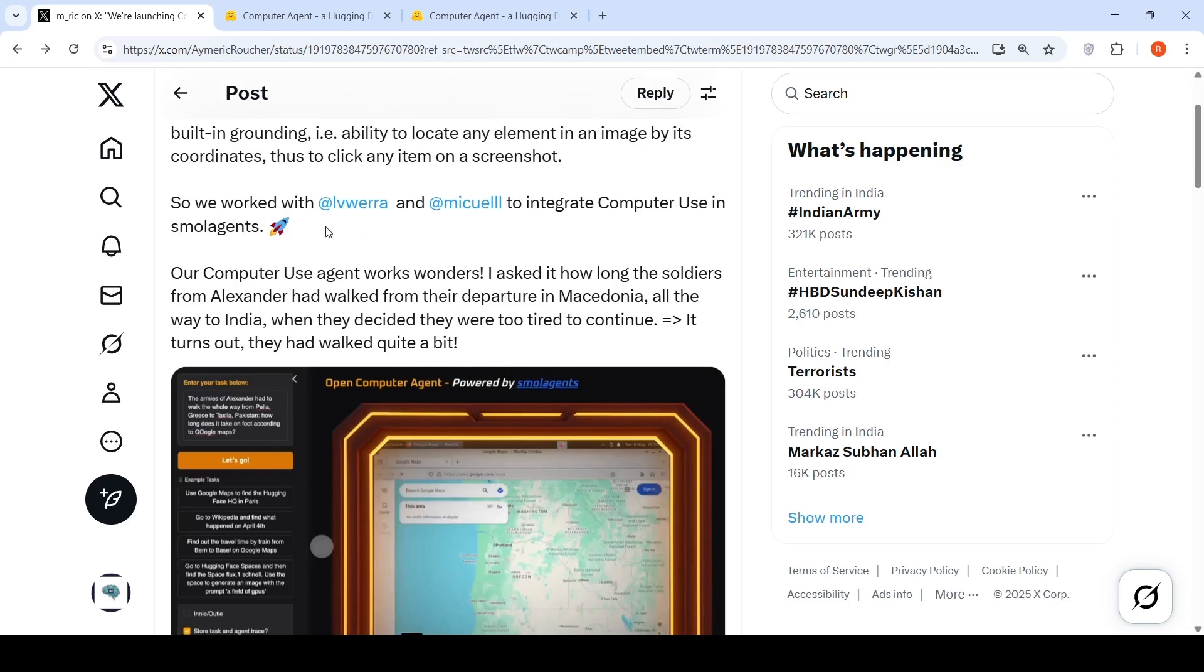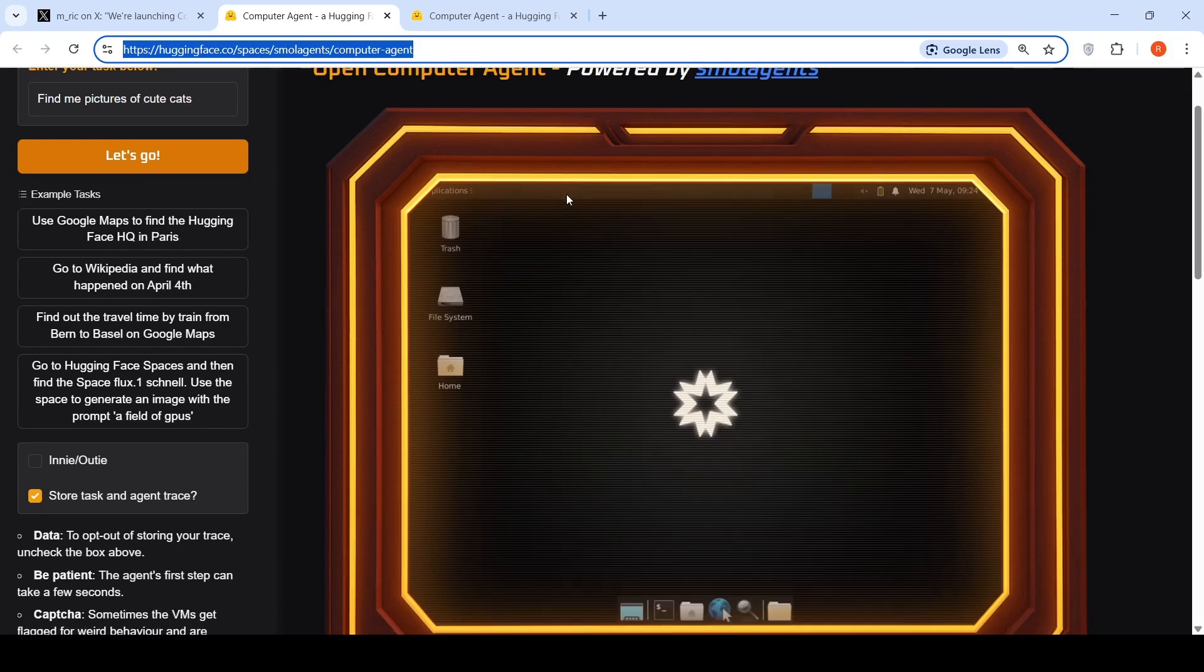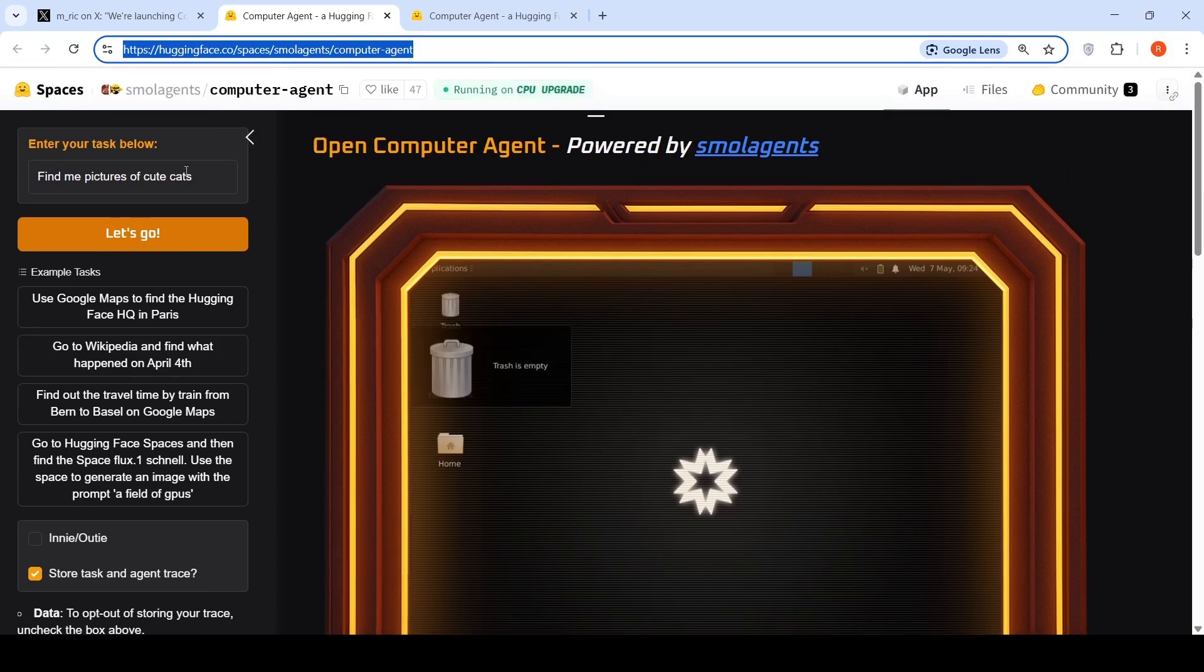They have integrated computer use in small agents and released this Hugging Face space, which is open computer agent. Basically this is a computer use agent running on a virtual Linux desktop on a cloud instance. You can go over here, enter your task and say let's go.